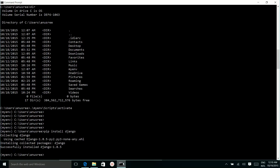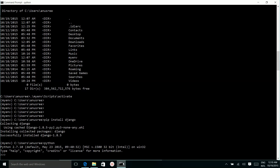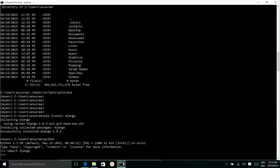To check the installation of Django, open the Python prompt. Run the command python and then run the command import Django. This means Django is successfully installed.